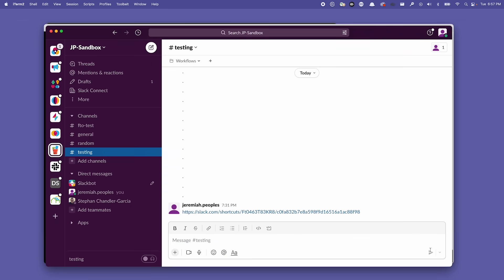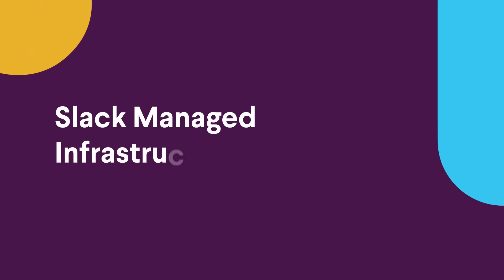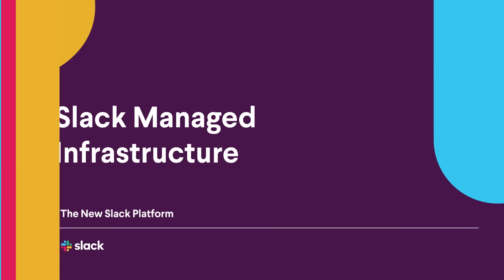So to recap: workflows are comprised of functions, and you can kick off your workflow with a trigger. If you don't want to create and manage your own infrastructure for your Slack apps, that is not a problem — Slack can take care of it for you. We'll take care of running your functions in our own secure Slack managed infrastructure.